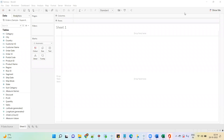Hey guys, this is Piyush Jain and welcome back to my channel PGA Analytics. In today's video, I will talk about how we can show week to date and previous week to date using the date field.